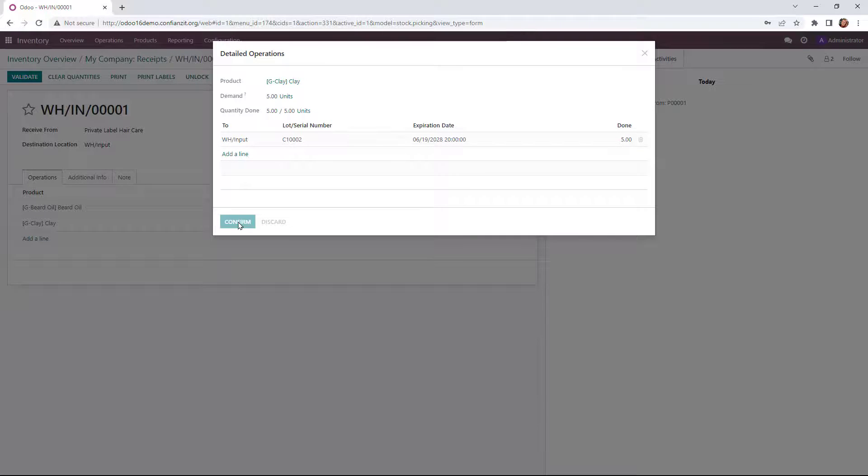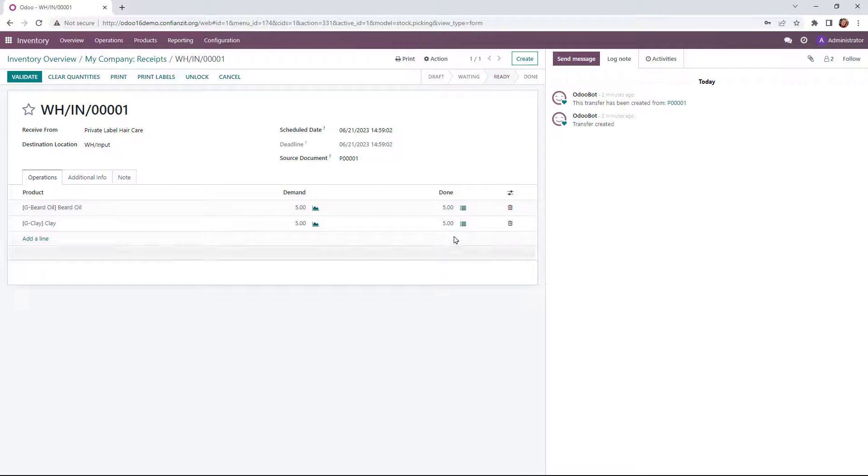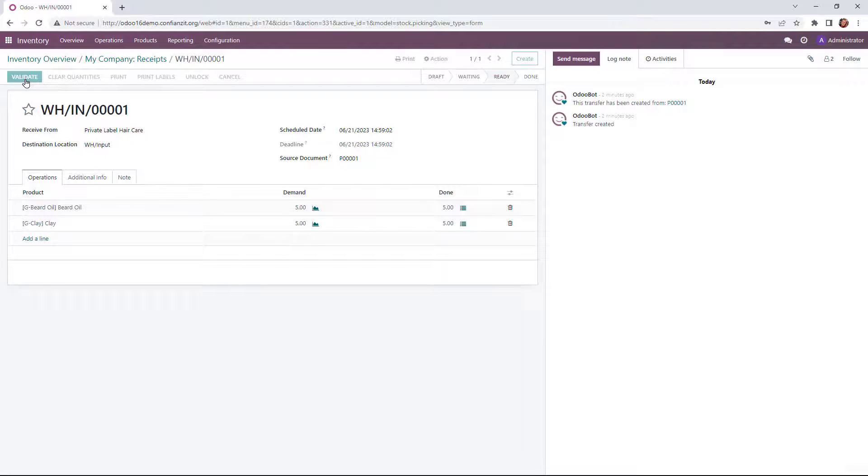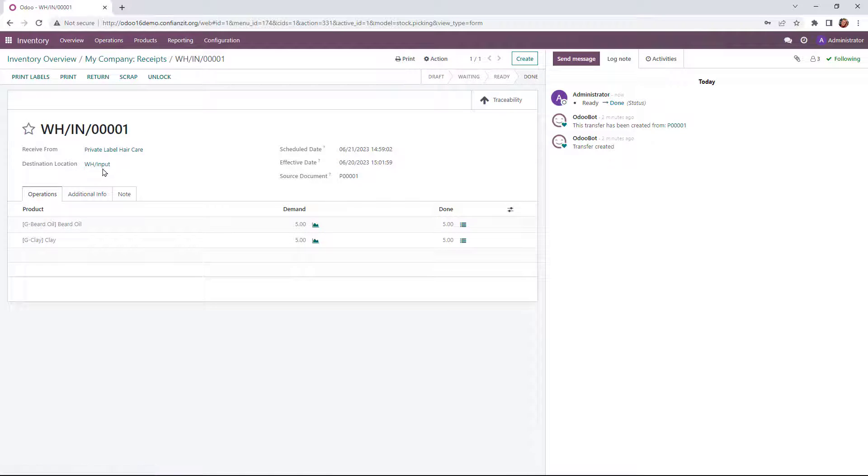All right, that looks good. So now we've got them updated as coming in and being received in our warehouse. Let's go ahead and validate this operation. And it is set to go. So it's now in our input.